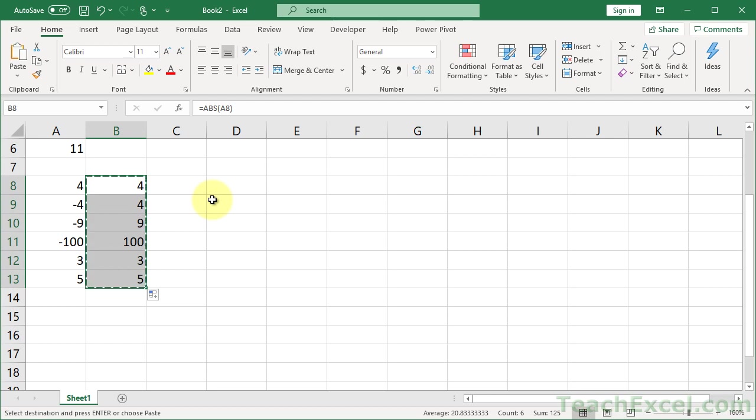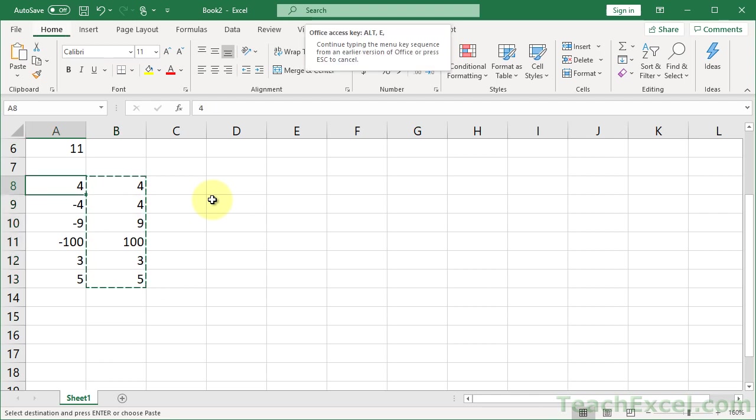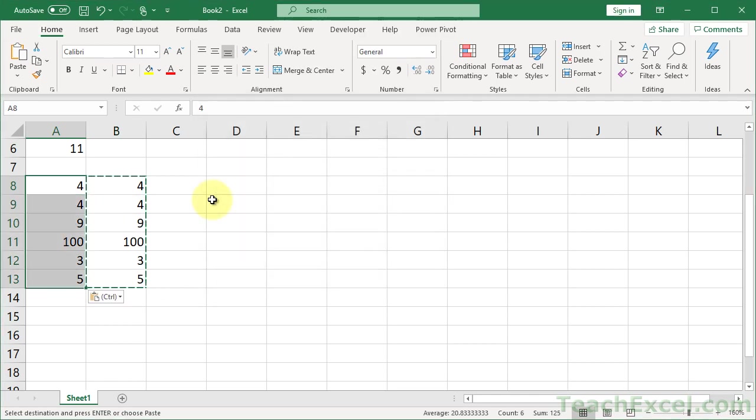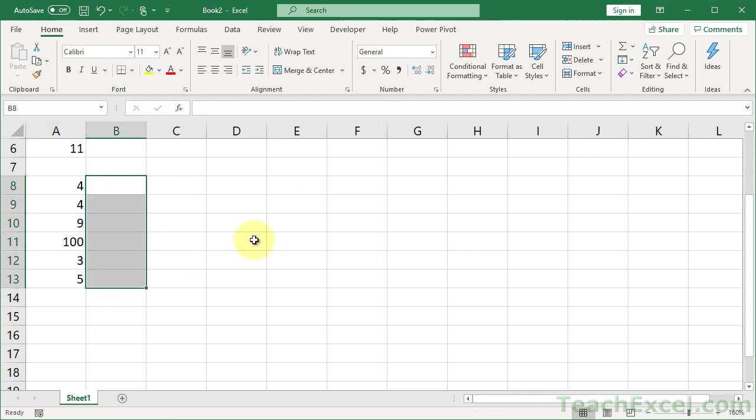Control-C. And you can either Alt-E, S, V, so paste special values over this data. Or, go over here. Alt-E, S, V, Enter. And the original data has now become positive. And we can now delete the helper column.